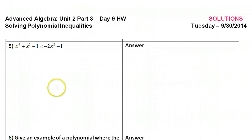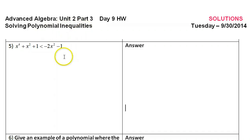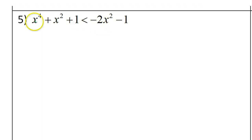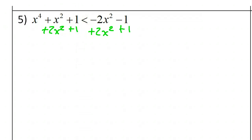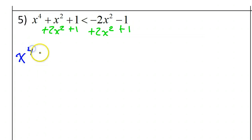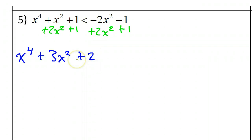This is the third and final part of our lesson on solving and graphing polynomial inequalities. The first step is to put this in standard form, so we're going to want to move everything over to the left. I'll add 2x squared to both sides — those are like terms — and add 1 to both sides. That gives us x to the fourth power plus 3x squared plus 2 is less than 0.